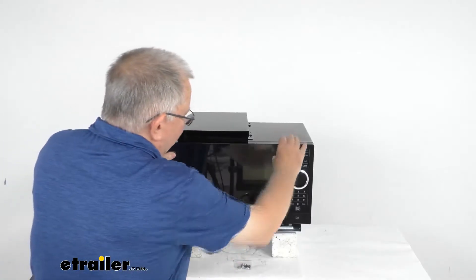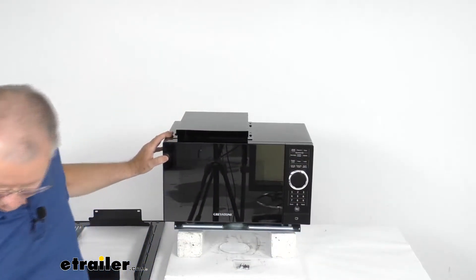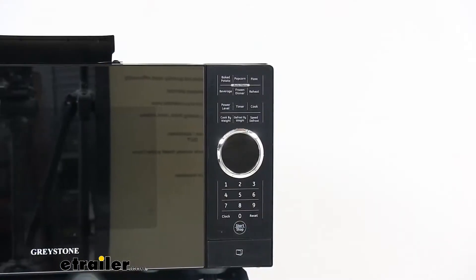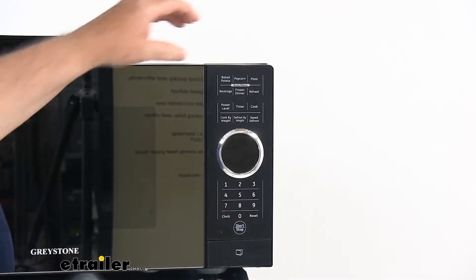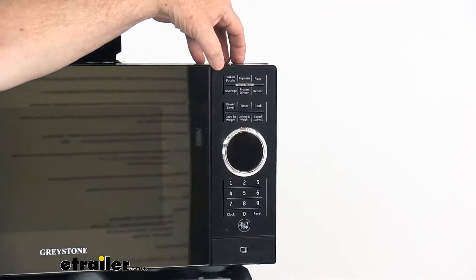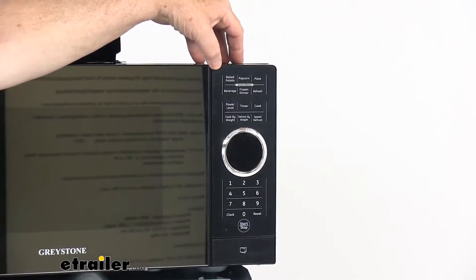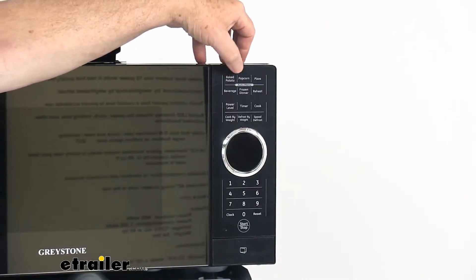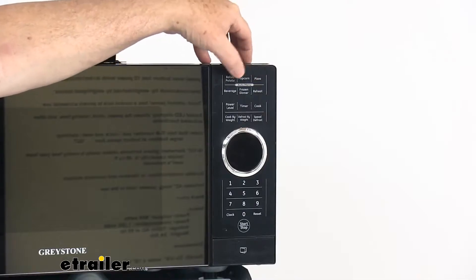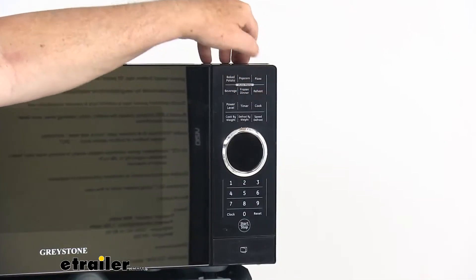And it offers this touch panel here. Now we are going to zoom in just so I can talk about that touch panel. If you notice on the touch panel right up at the top here it will offer you six quick cook settings. It has a baked potato button, popcorn button, pizza button, beverage, frozen dinner, and reheat.